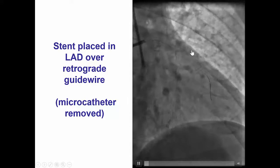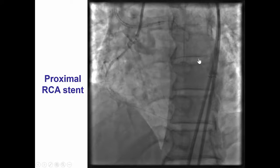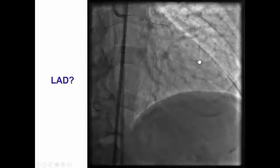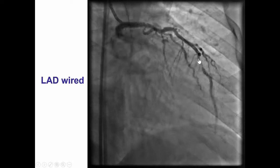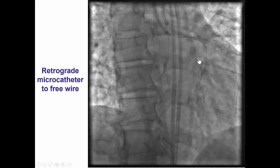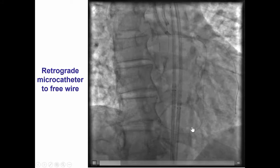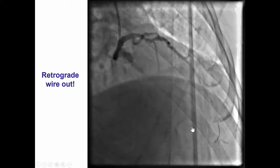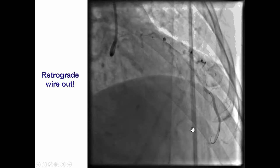We had to proceed given the difficulty in removing the guide wire and the time it would require. We stented the right coronary artery. Afterwards, the patient continued to have issues — there appeared to be thrombus in the proximal left main, requiring additional balloon inflations. The LAD was rewired and stented. We then had significant difficulty, as expected, removing the retrograde guide wire. We advanced a retrograde micro catheter all the way to the LAD, which helped free the wire, but it took a long time and multiple attempts. Fortunately, at the end, we were able to successfully remove the retrograde guide wire.